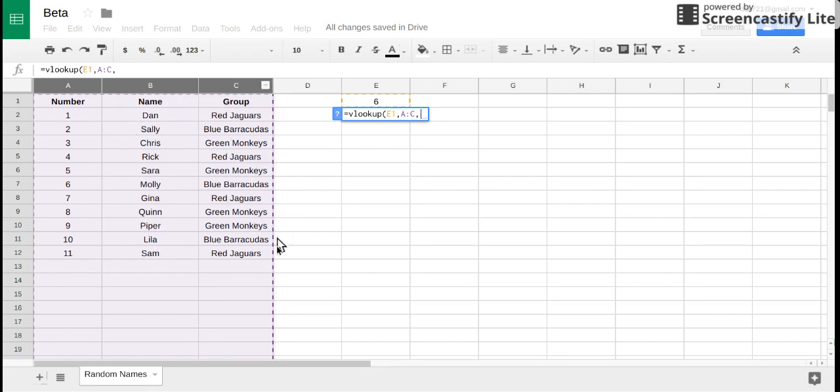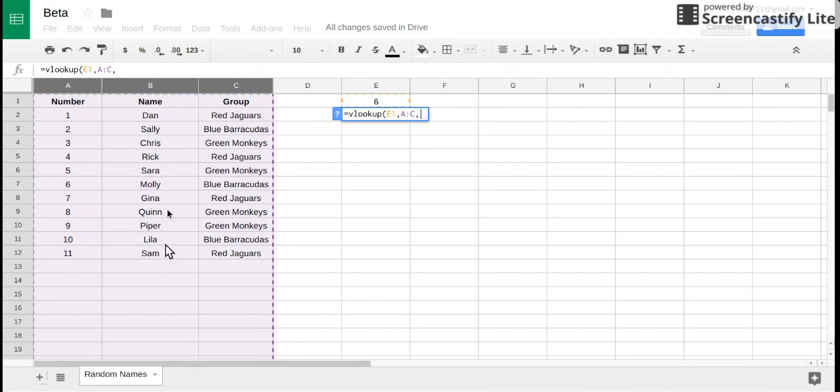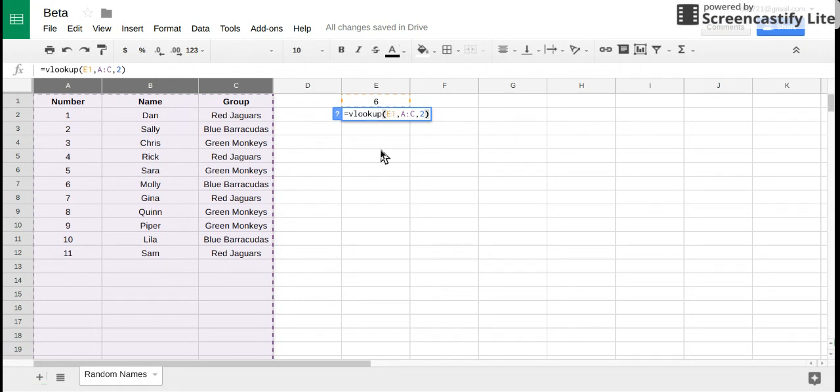The way this works: your first column of data is column number 1, the second one is 2, the third one is 3, and so forth. So in this case when you look up the number 6 I want you to return whatever is in the second column, so I'm gonna put the number 2 there, close my parentheses.